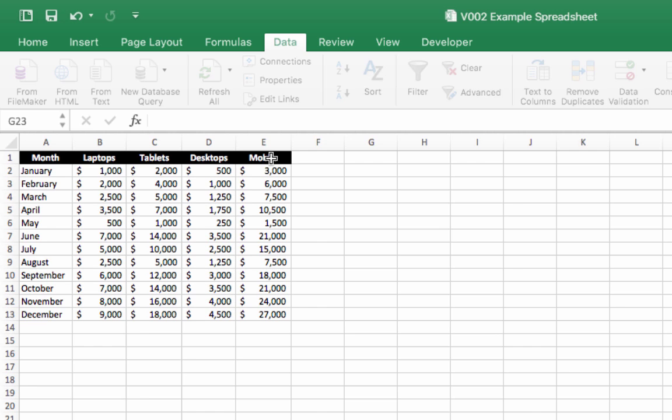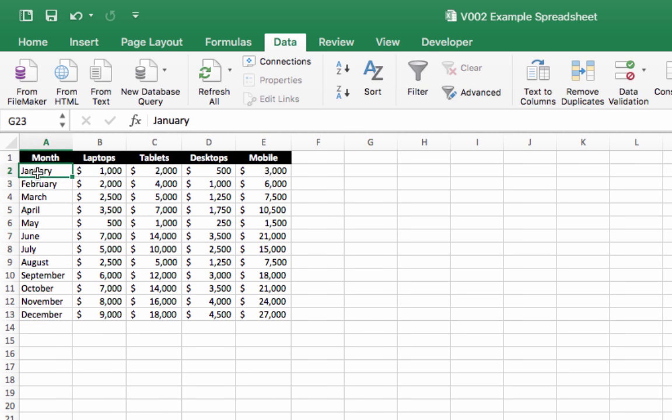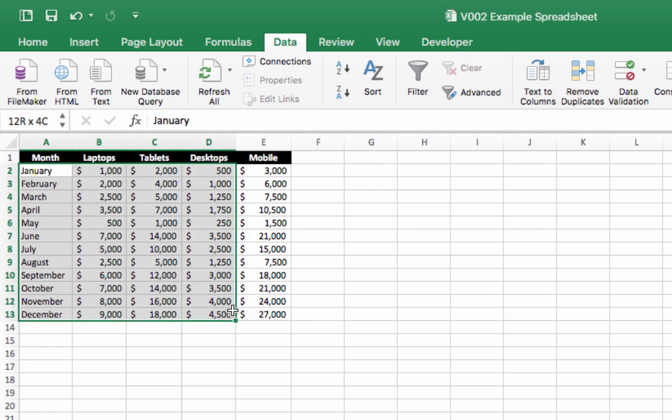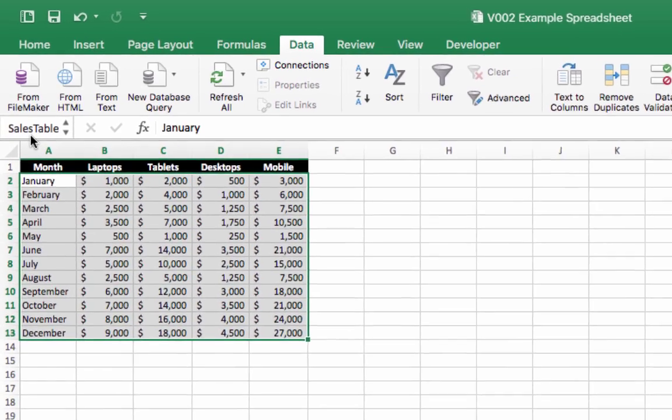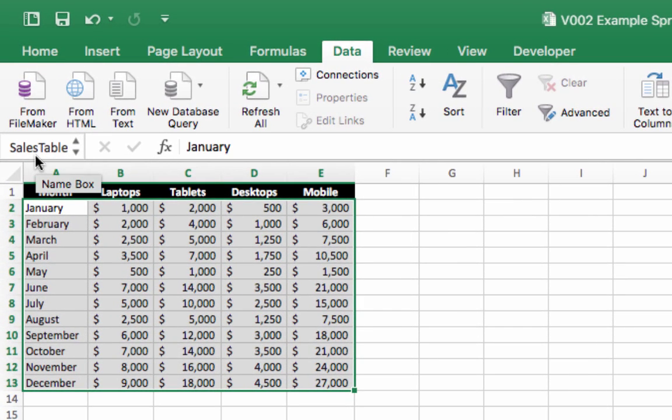This table of data has already been named, and if I just highlight the table here you should see it come up. There we go, sales table.